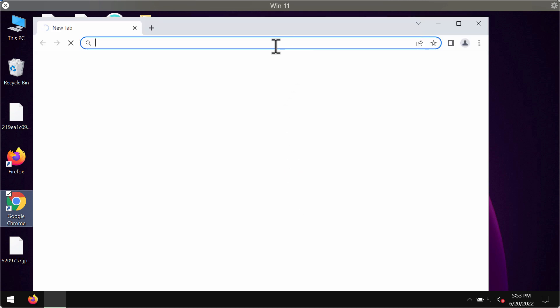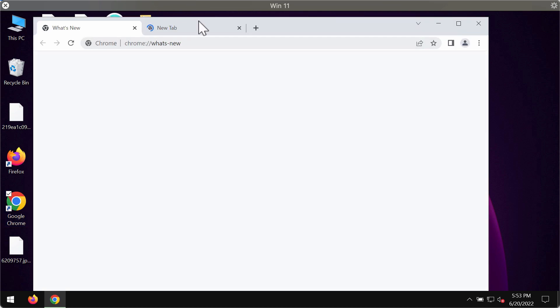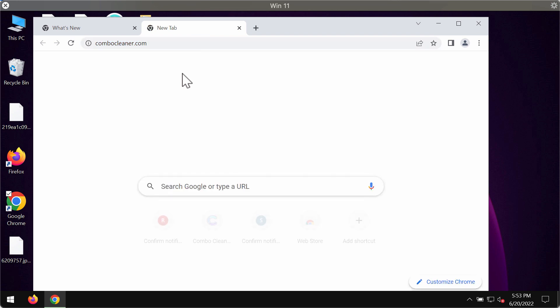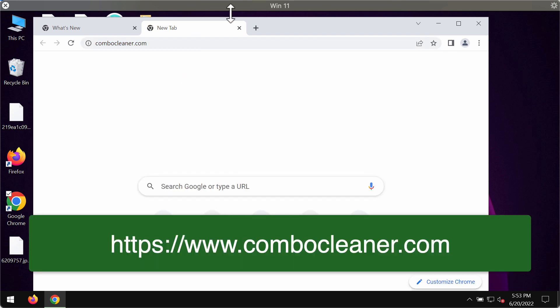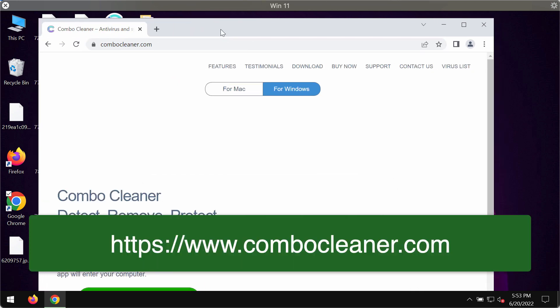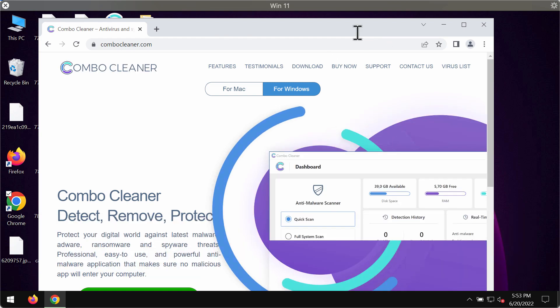We strongly advise that you remove this ransomware immediately with the help of Combo Cleaner antivirus and you may get it on the official website combocleaner.com.